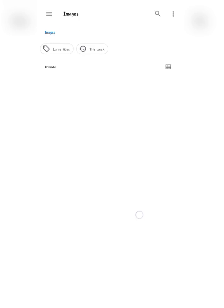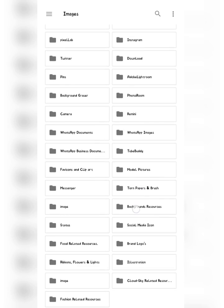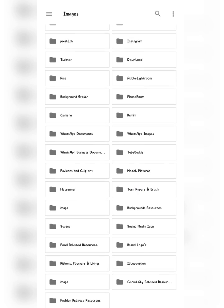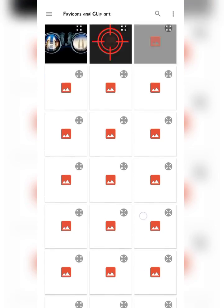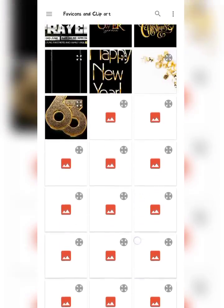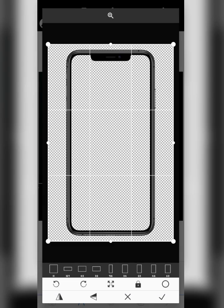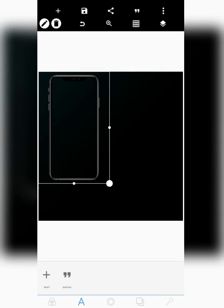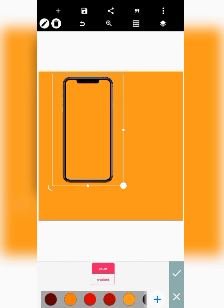I already have mine on my phone, so let me just bring in a smartphone frame that I already downloaded. I may keep these resources in the description, but I'll also show you where you can get yours on the site. This is the frame we'll be working with — let me change the background to something like this.